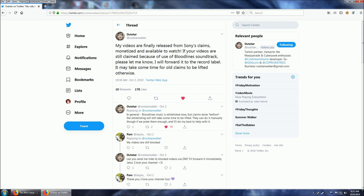In general, under here she writes, Bloodlines music is whitelisted now, but claims done before the whitelisting will still take some time to be lifted. They can do it manually though if we poke them enough, and I'll do my best to help with it.